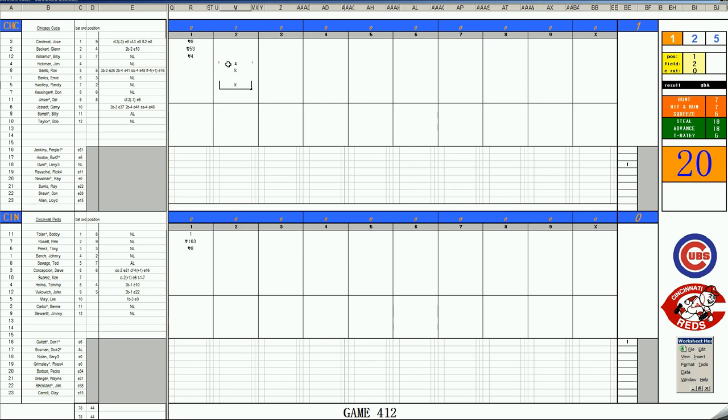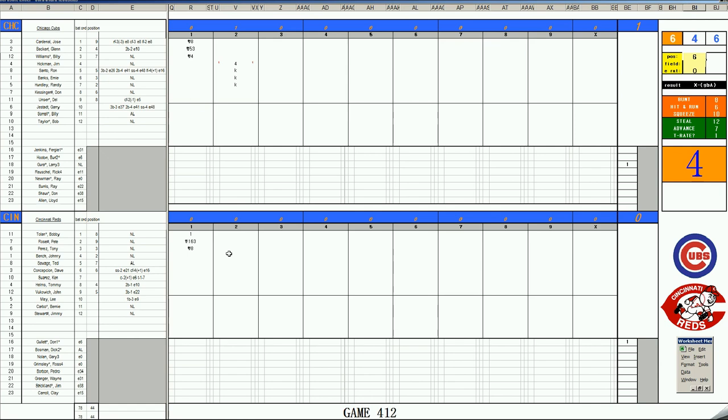We go to the bottom of the second inning. It will be Johnny Bench leading off for the Reds. 610, bouncer to short. This is Kessinger. 28, 23, it's short. And that is going to be a single off his turf. Bench is on.